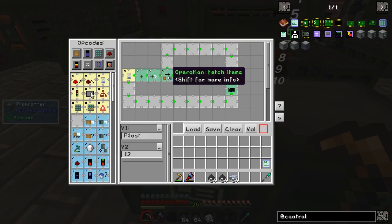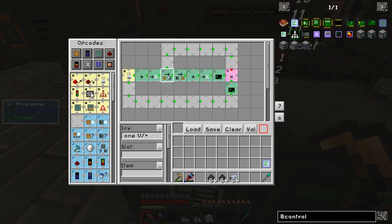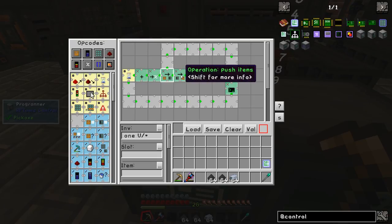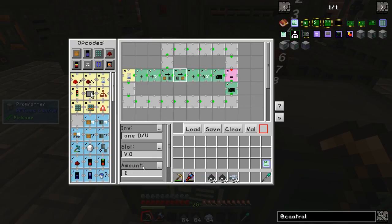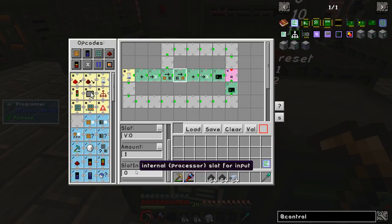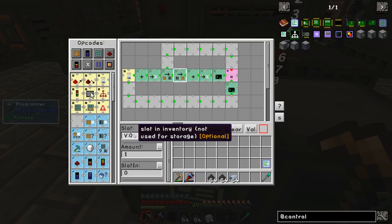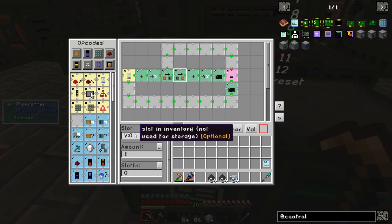So what happens is it goes back to the start and fetches items from above and puts them in below — in the slot that's defined by the variable. Now the variable is 1 so it will put the item in the next slot.